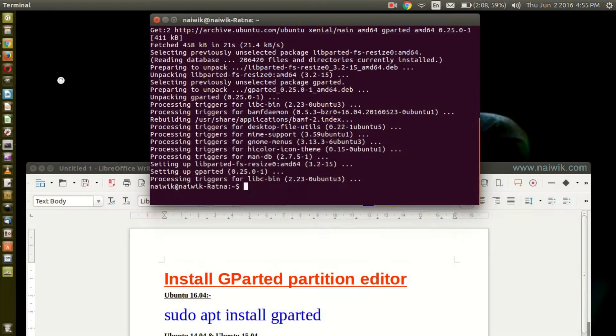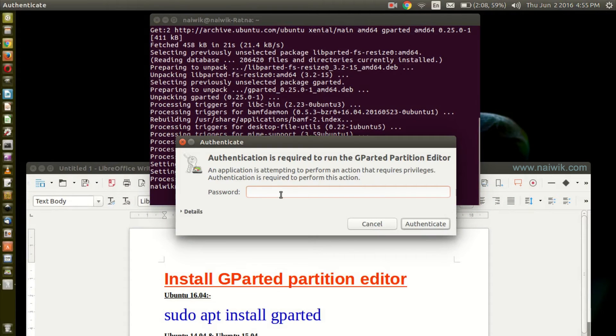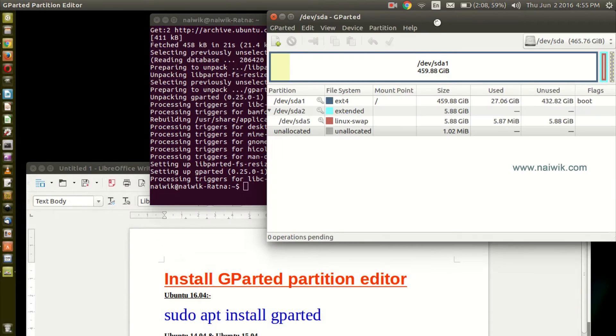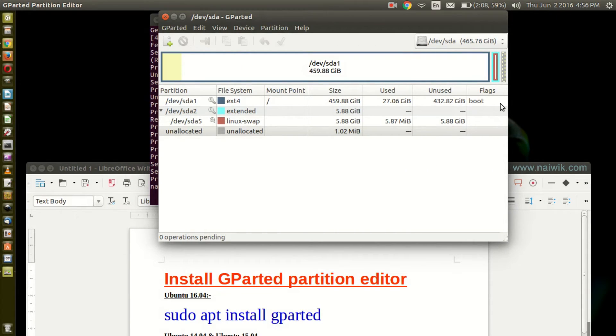Open that, enter the password. Here is GParted partition editor. Now let's see the second method.